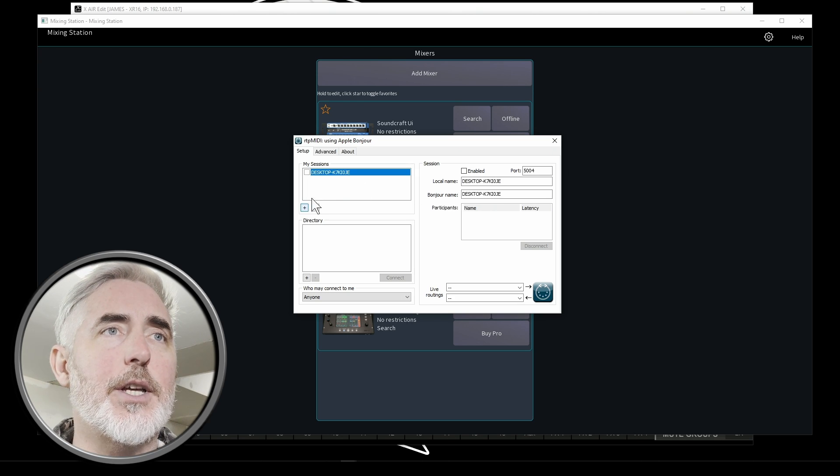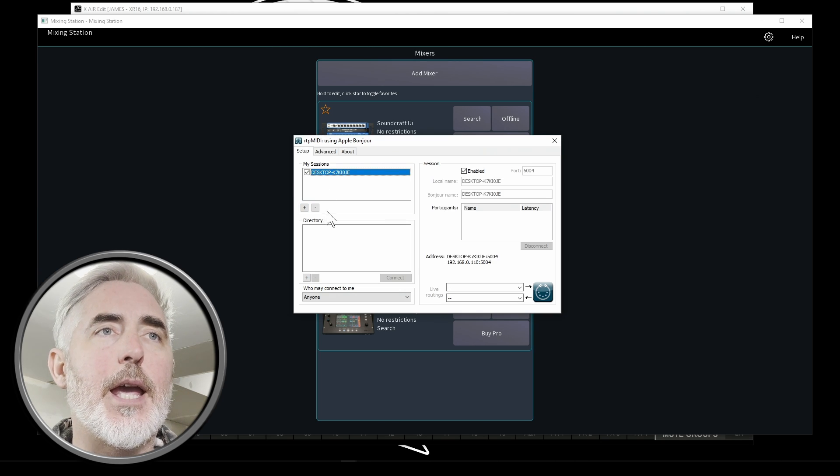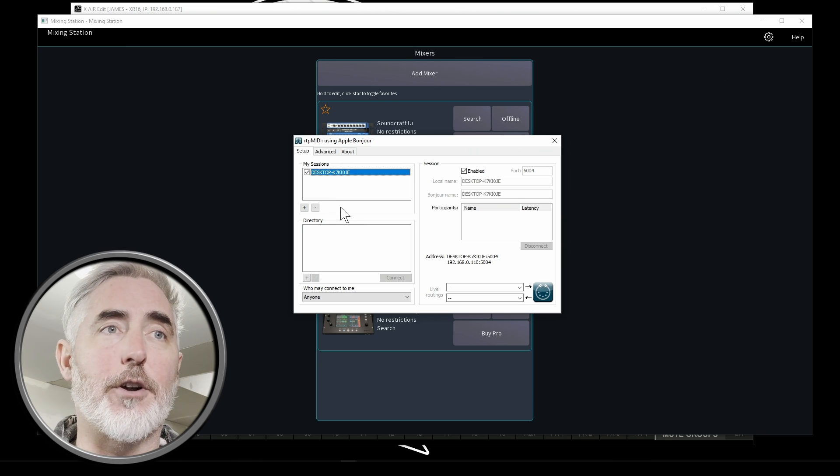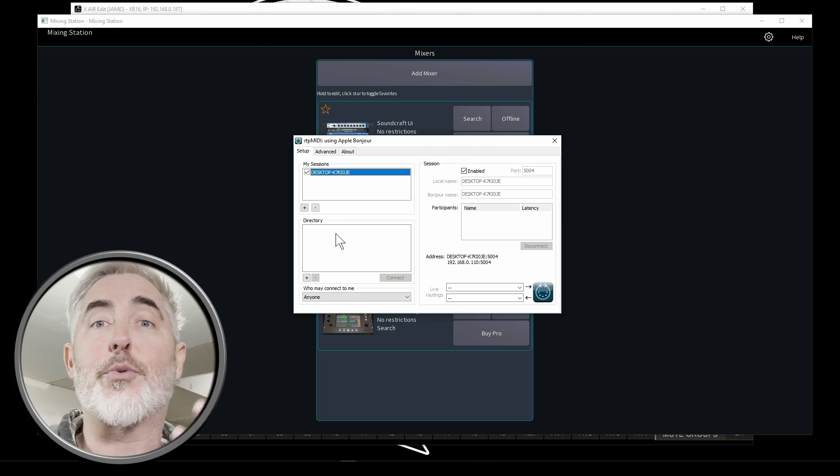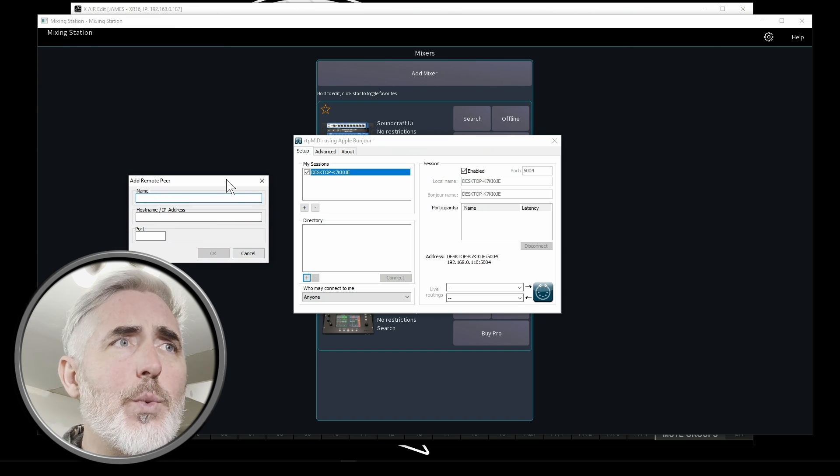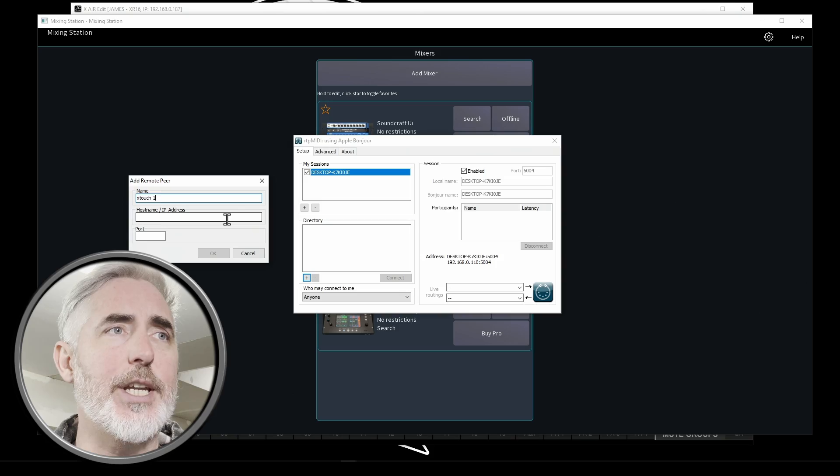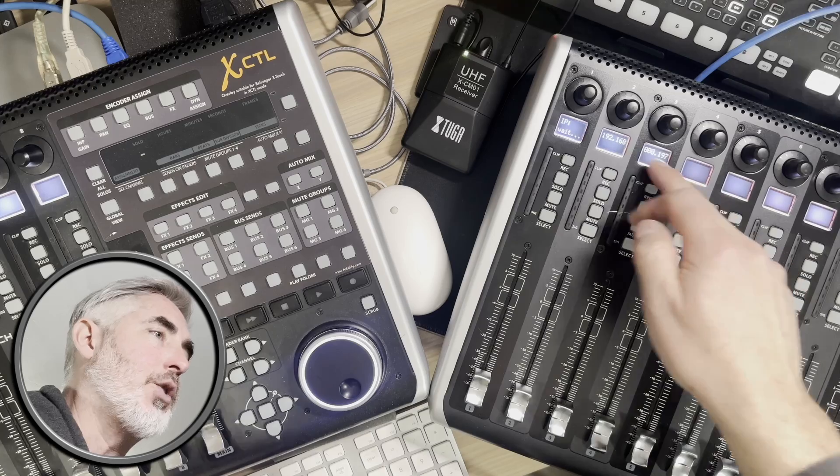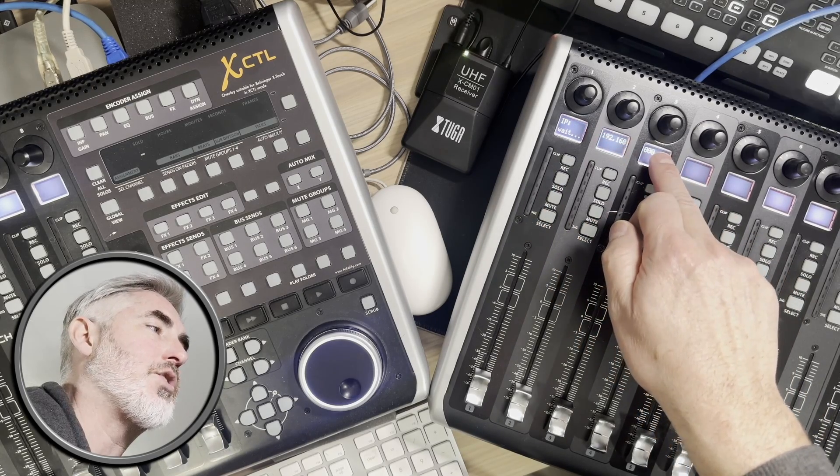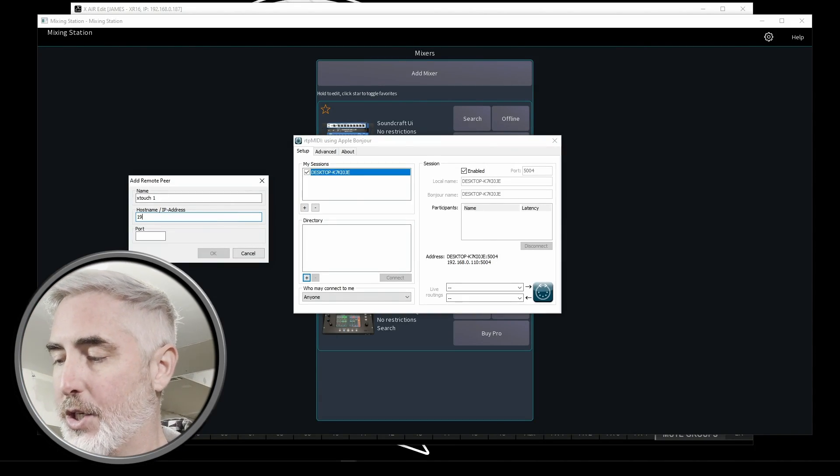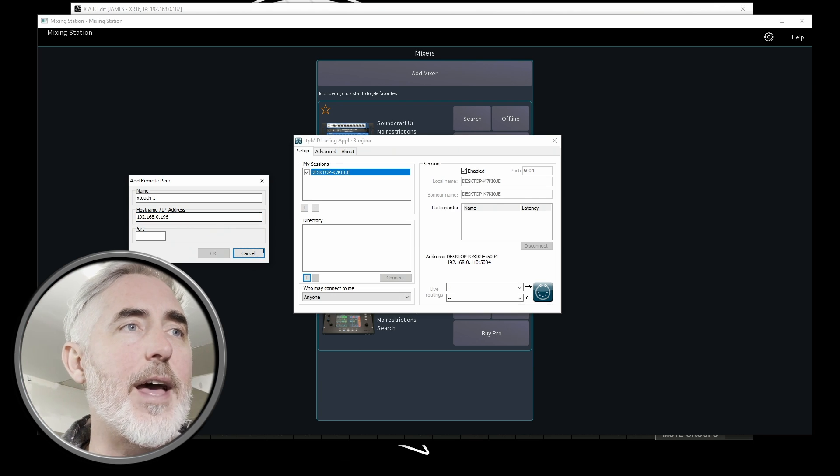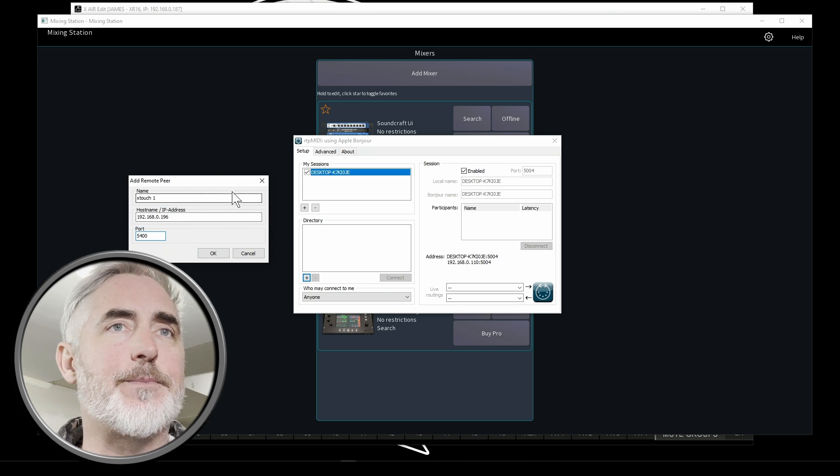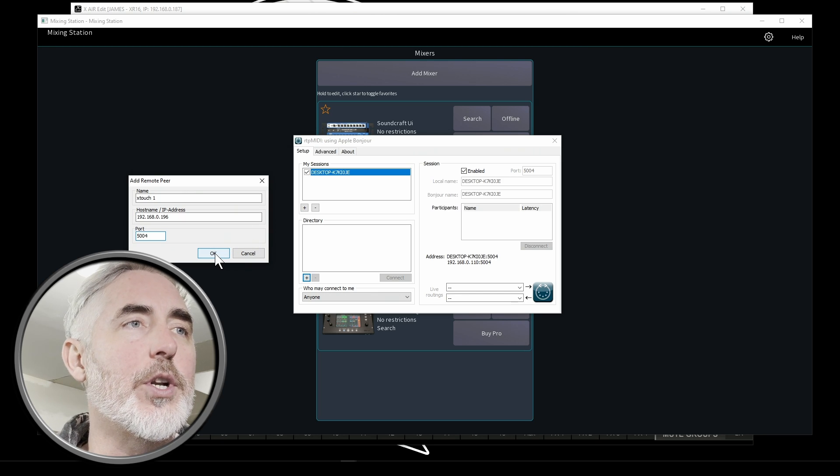What you have to do is you have to set up two connections. So under my sessions, we're going to click the plus. And this is the computer we're running it on. So I'm going to enable that. And under this one, we need to set a profile for one of our two X touches. So we might as well start with the one that's going to be on the left. So likely our channels are one through eight. So down here in directory, I'm going to click plus, which will open this window. And we're going to name this X touch one, and we're going to give it an IP address. Now, if you have set your devices correctly, you will be able to see the IP address of each device in the scribble strips. So my first one is actually 192.168.0.196. And we know that the port is set to 5004 because that's what we did. And we're going to click OK.